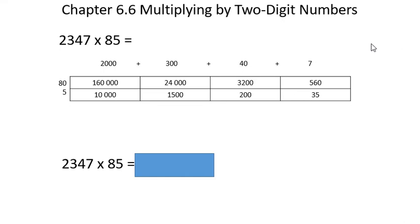Welcome back, Grade 6, to Nelson Math, Chapter 6, Section 6, Multiplying by Two-Digit Numbers.